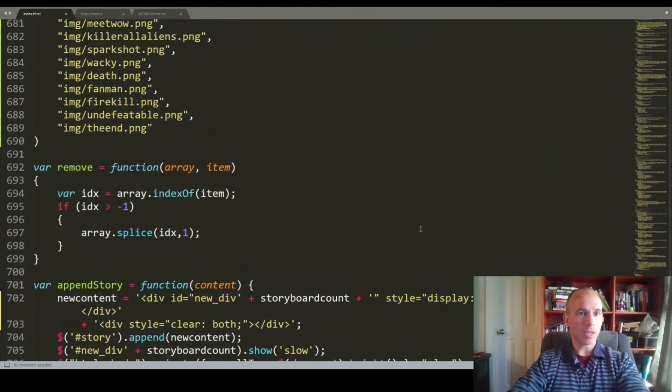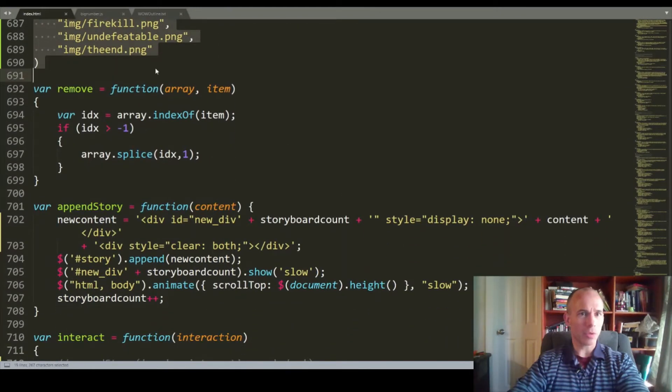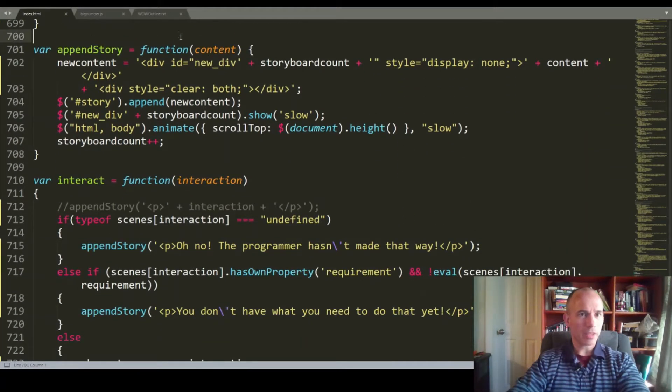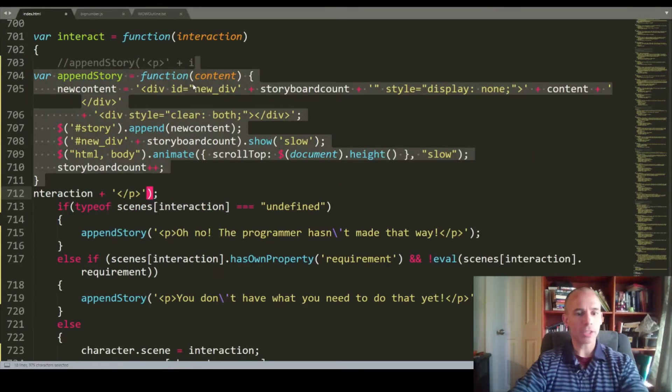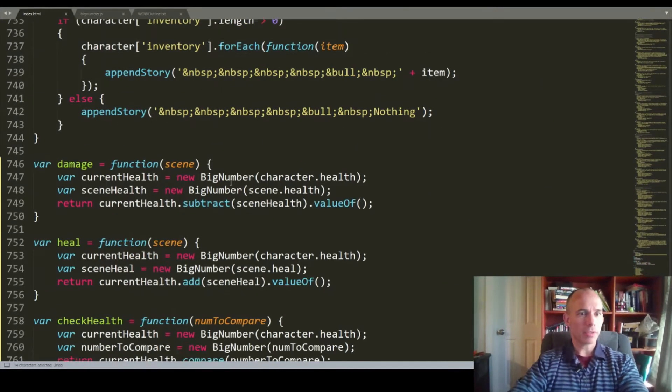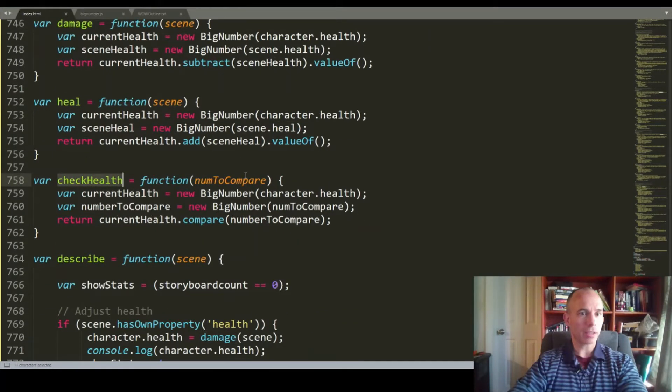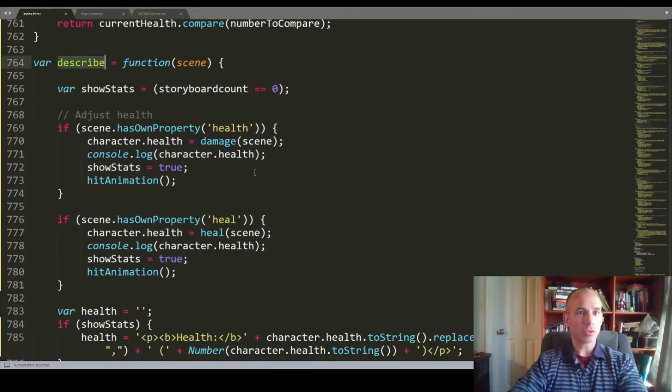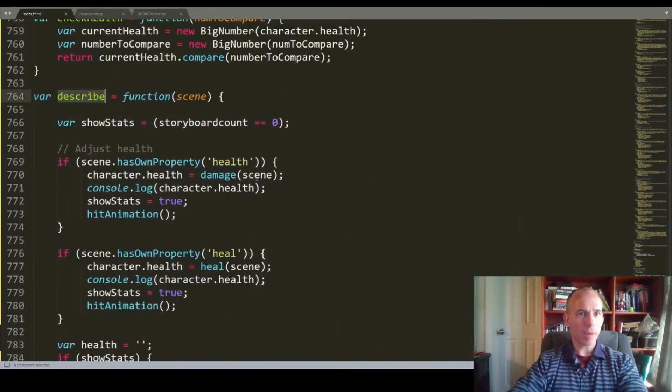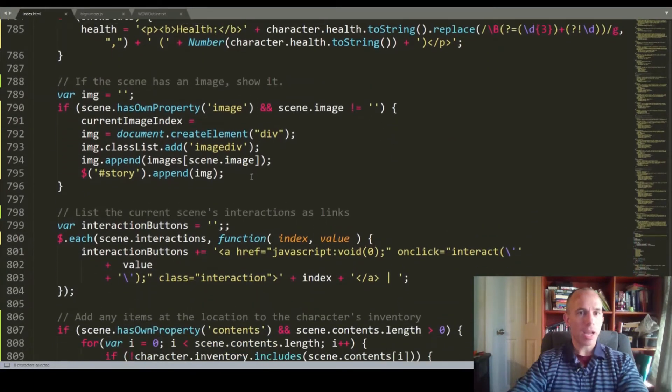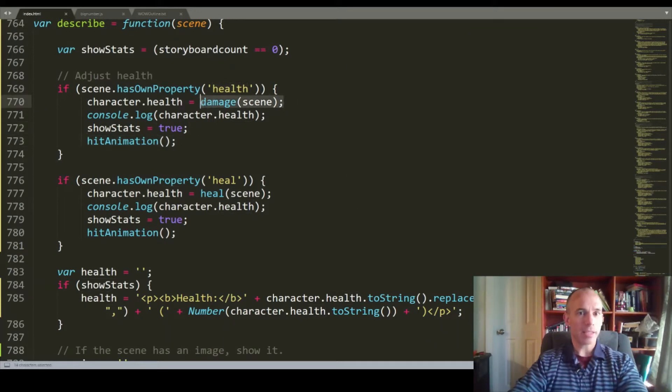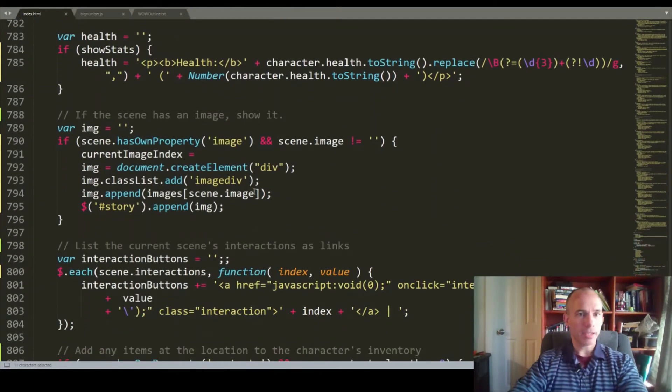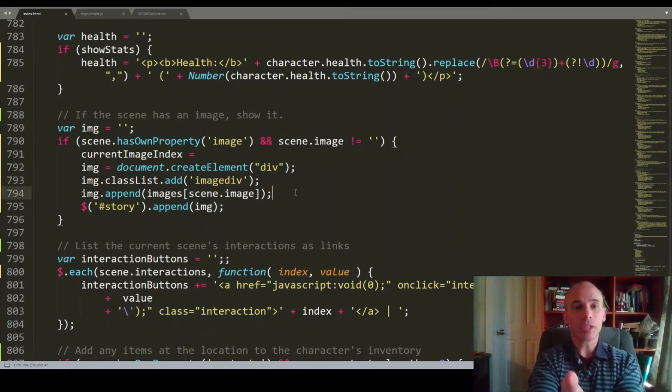We've got we're preloading the images because it was a little jerky. We'd have to reload the images on the fly. We've got we can append to our story. We've got we list the interactions. We can print our inventory. We can take damage. We can heal. We can check the health. We can describe a scene.